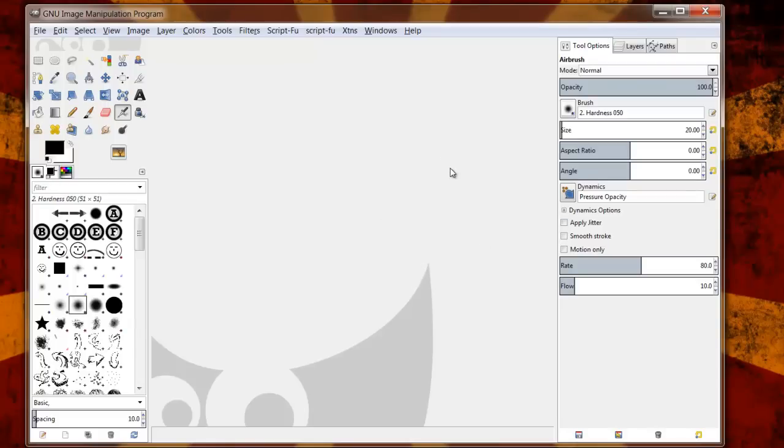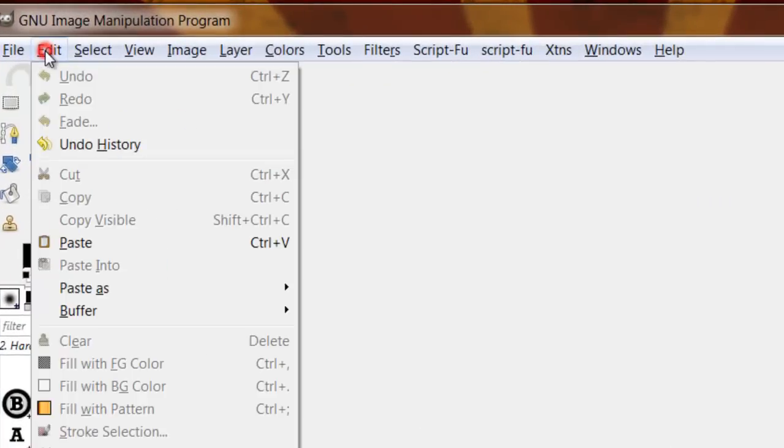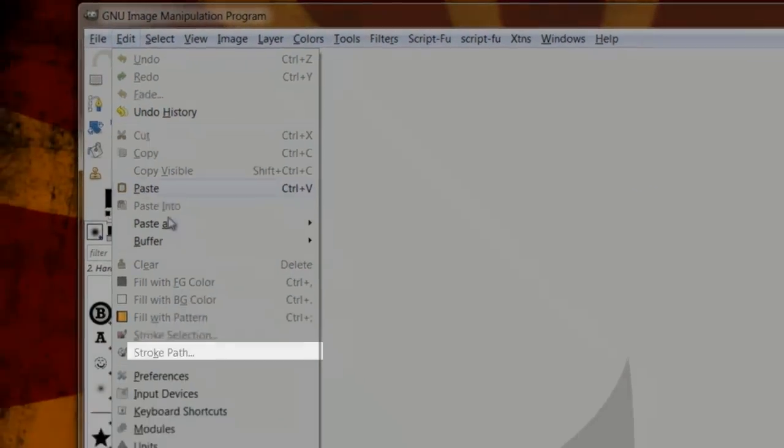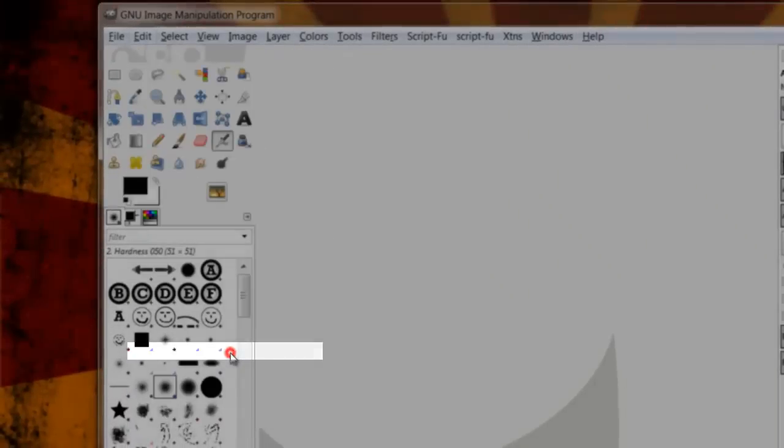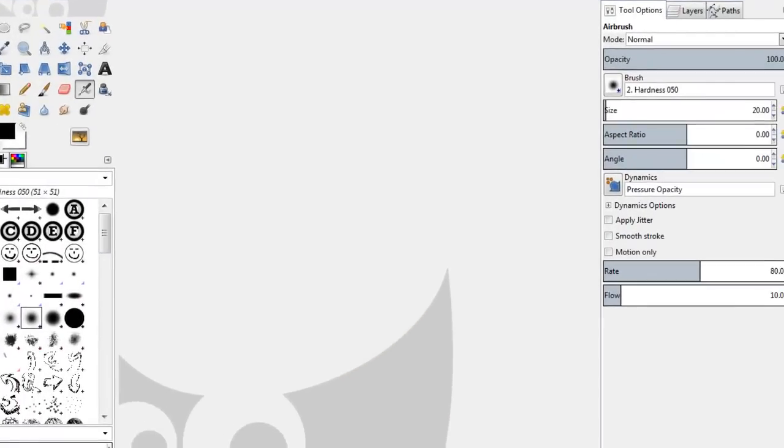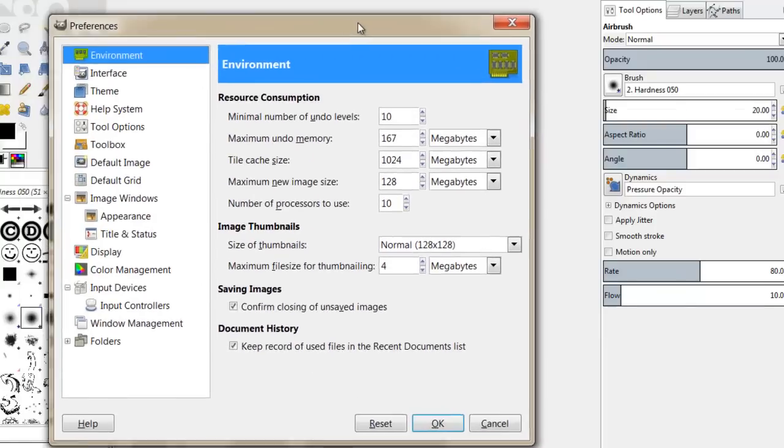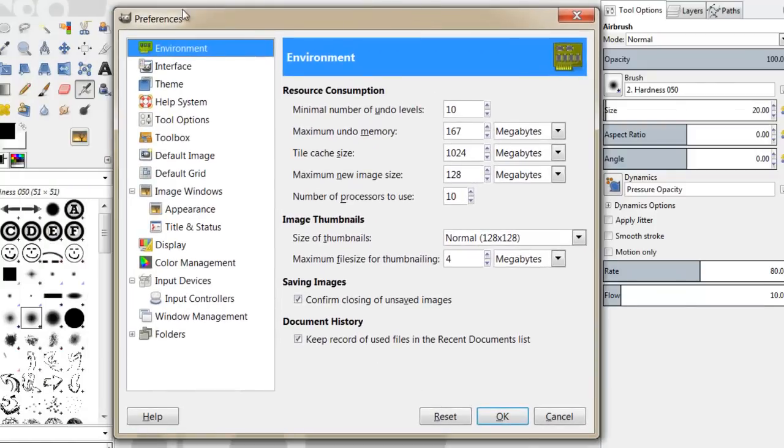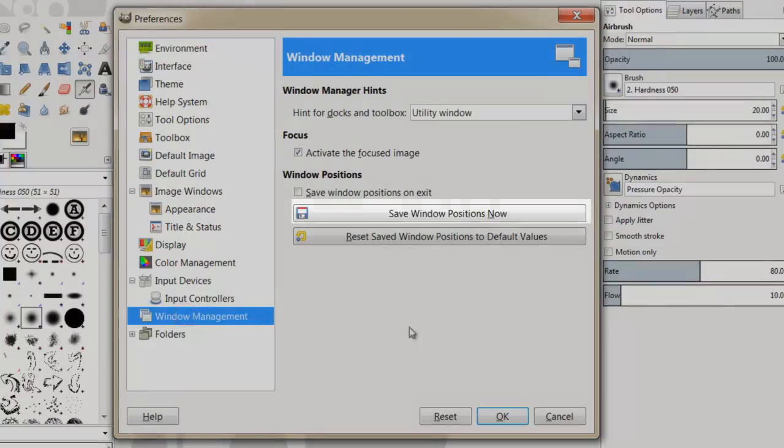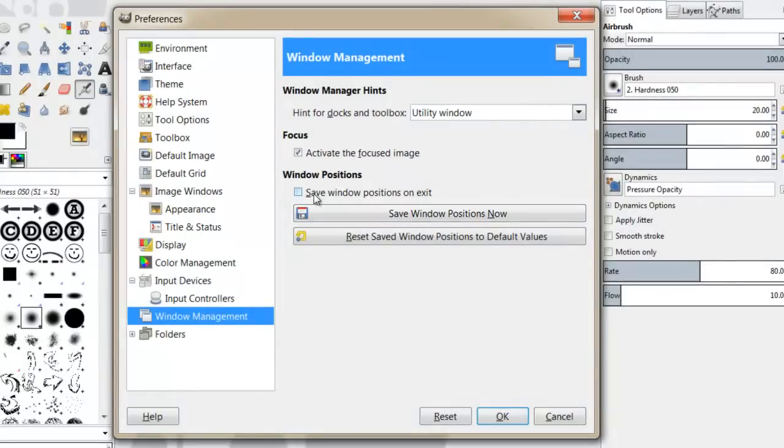So we can do that by going to Edit, Preferences. A dialog tab is going to come up and you just want to click on Window Management and then click Save Window Positions Now. I highly suggest not checking the save window positions on exit just because if you're doing a specialized project and you rearrange all your different tabs for that specific project,